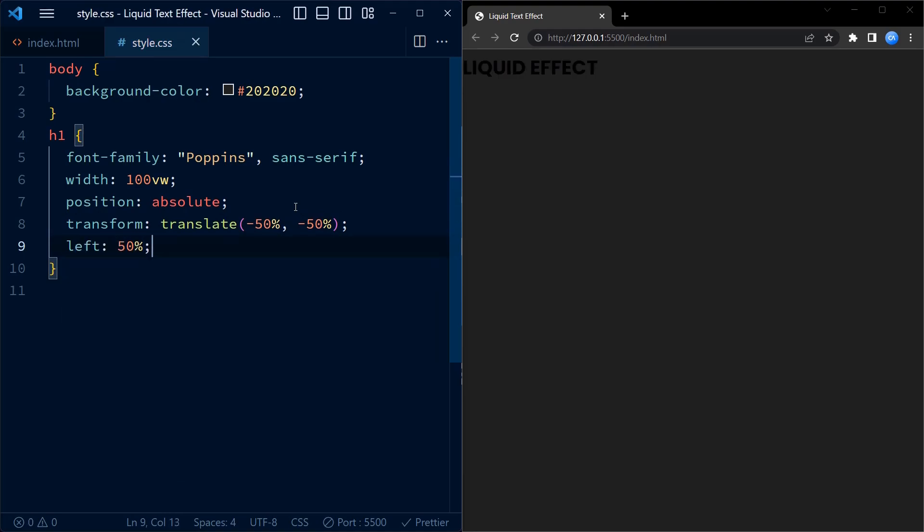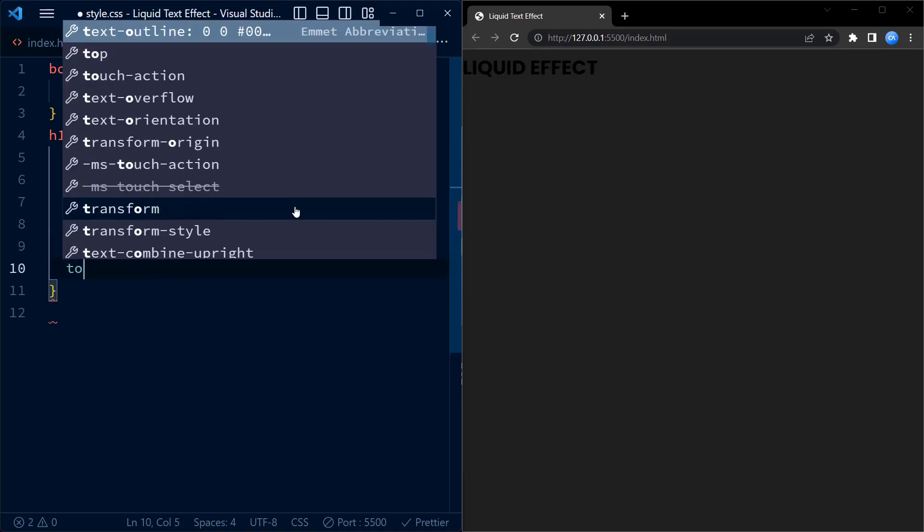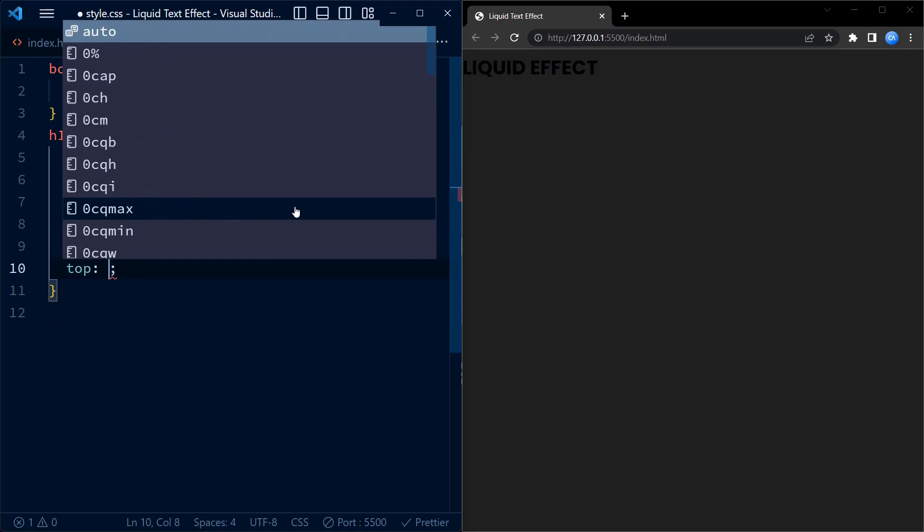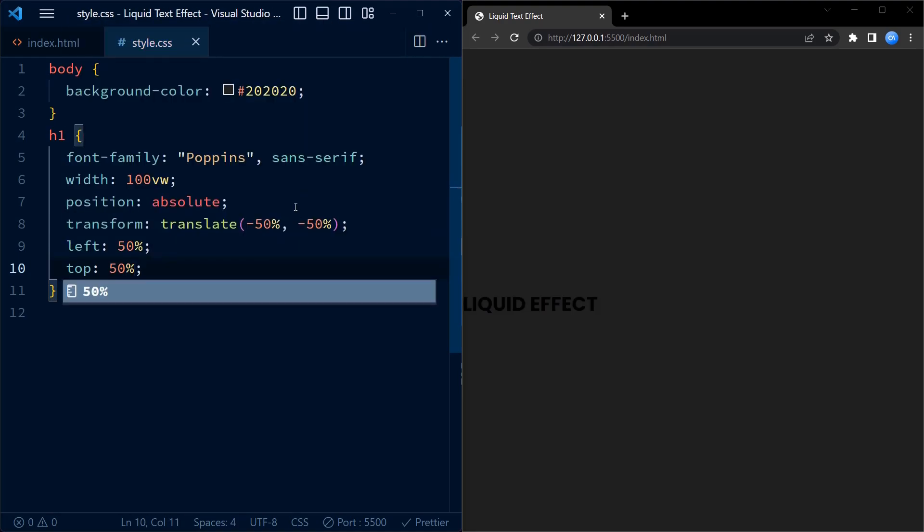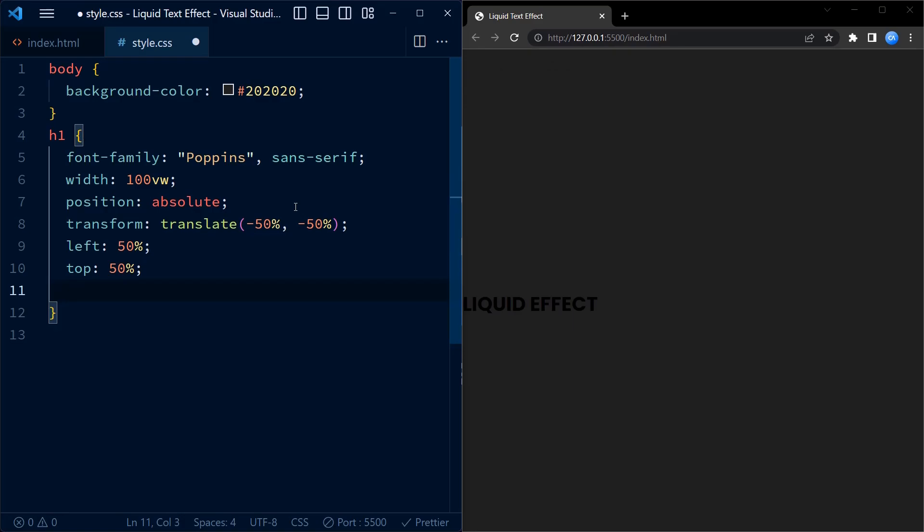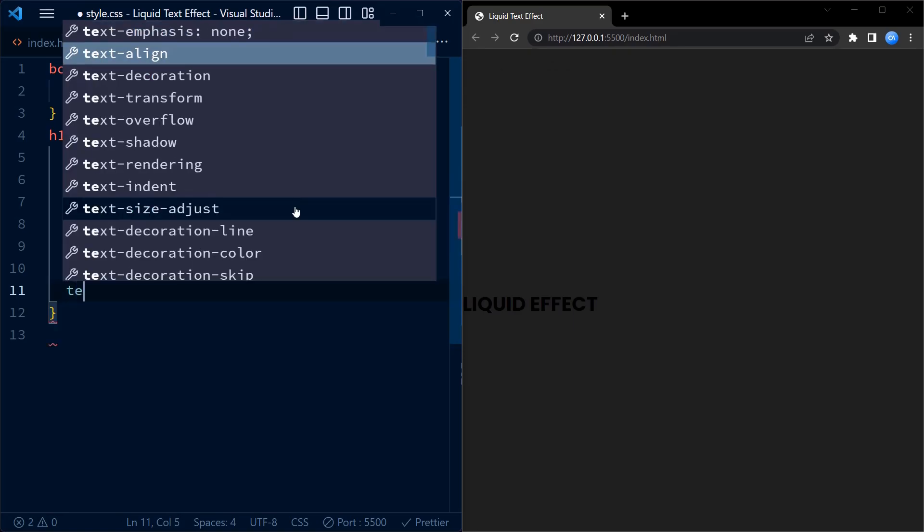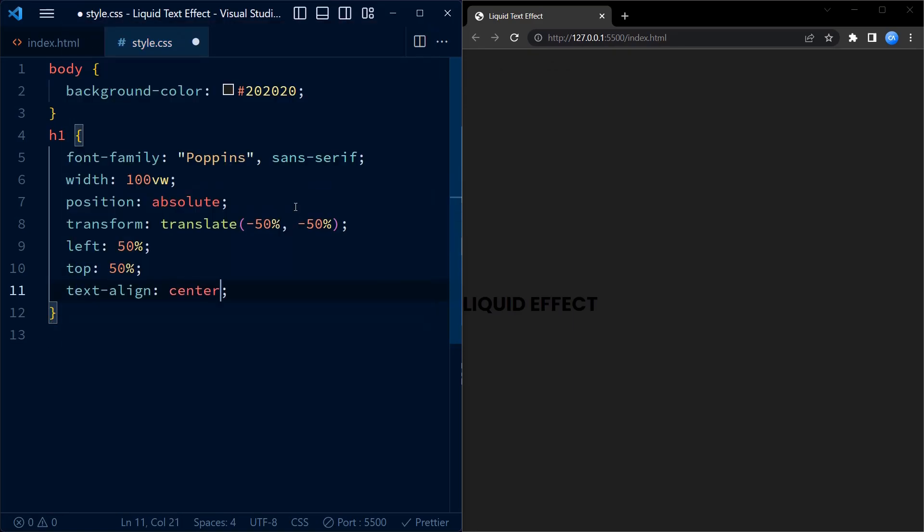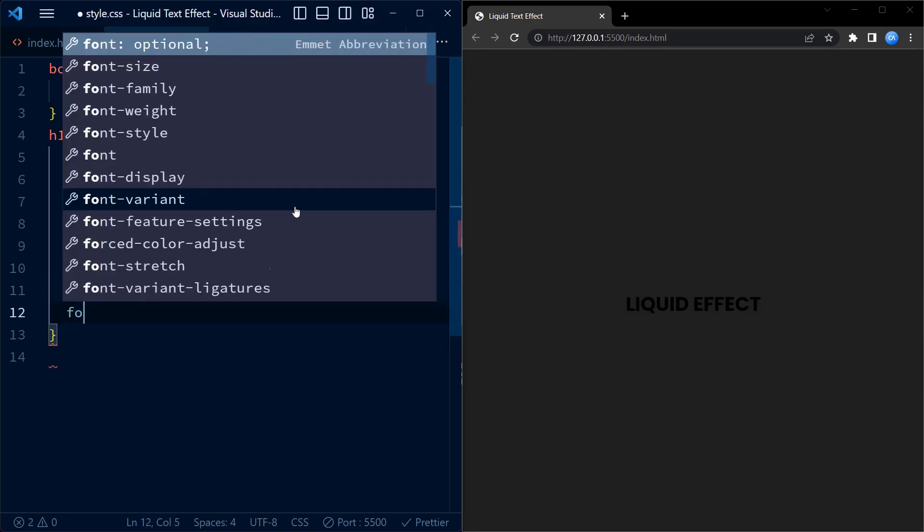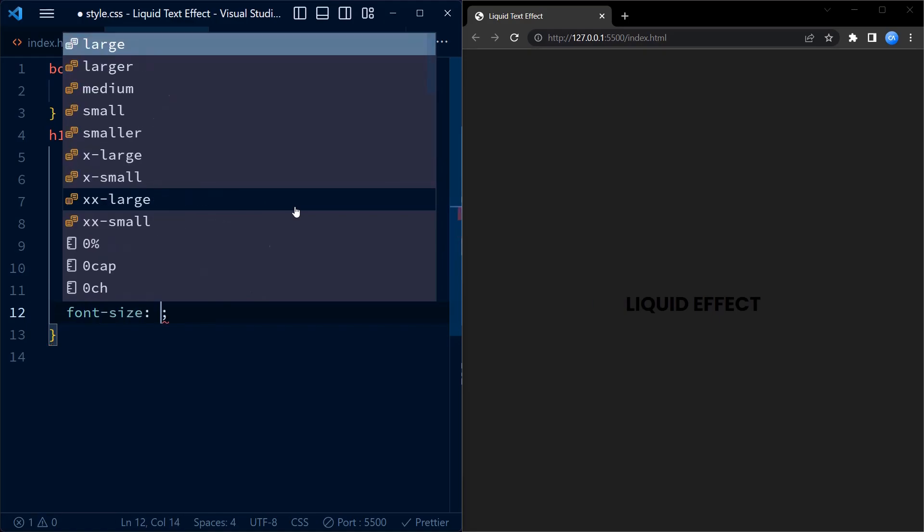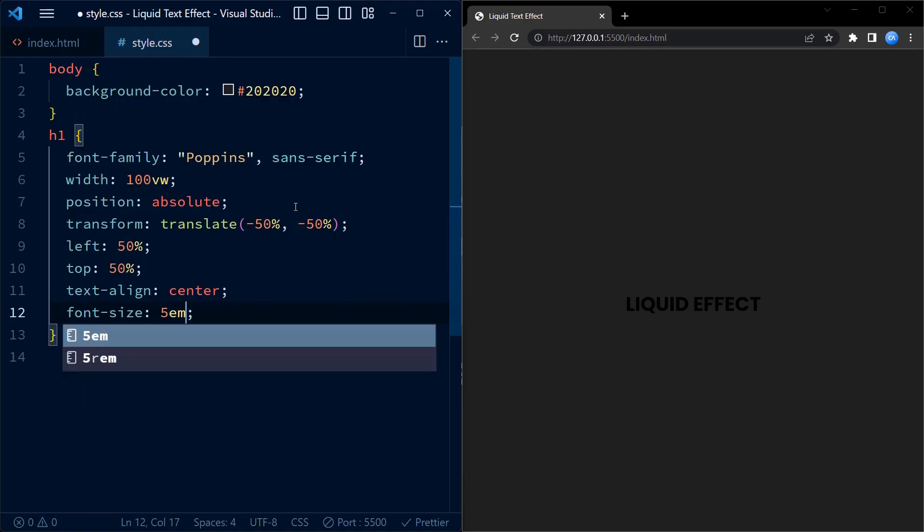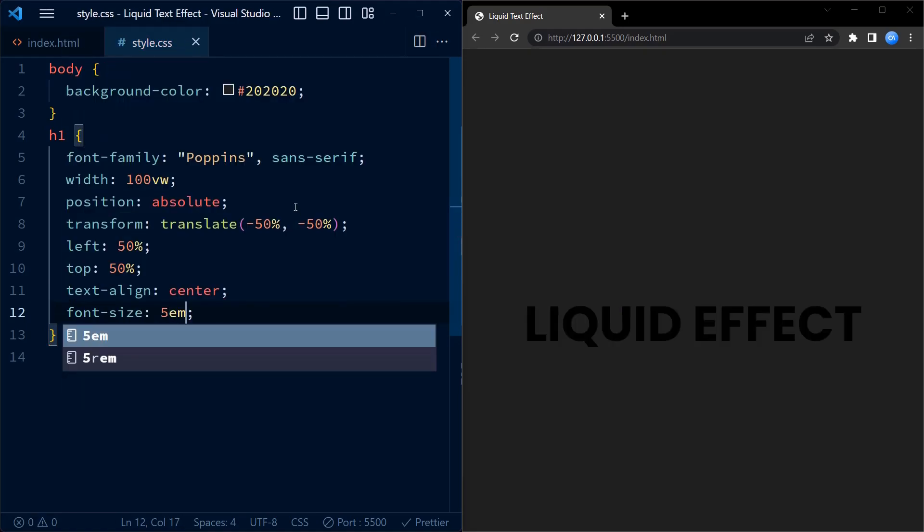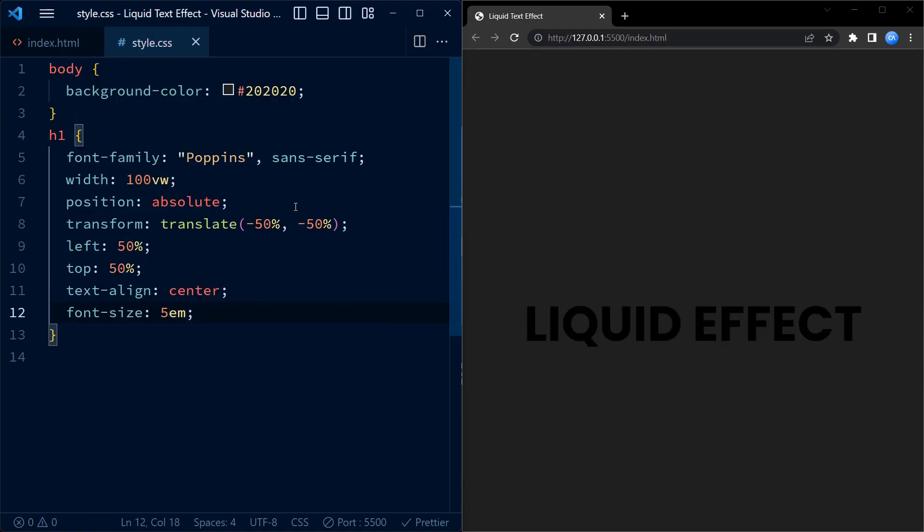So we use the following properties: transform translate(-50%, -50%). This moves the element 50% of its own width to the left and 50% of its own height up, effectively centering it. We use this in combination with left and top property.